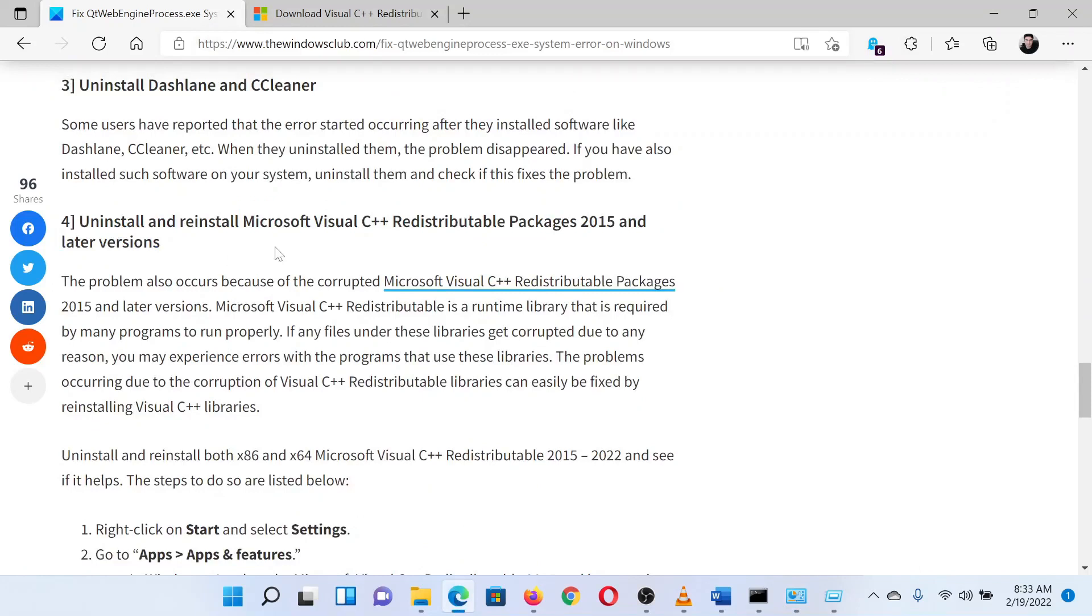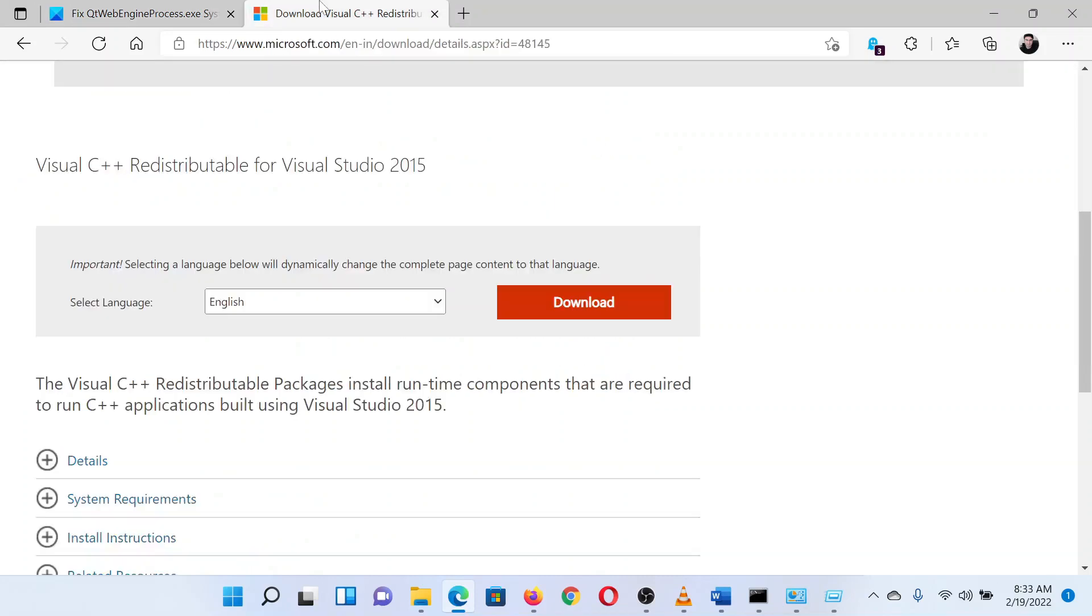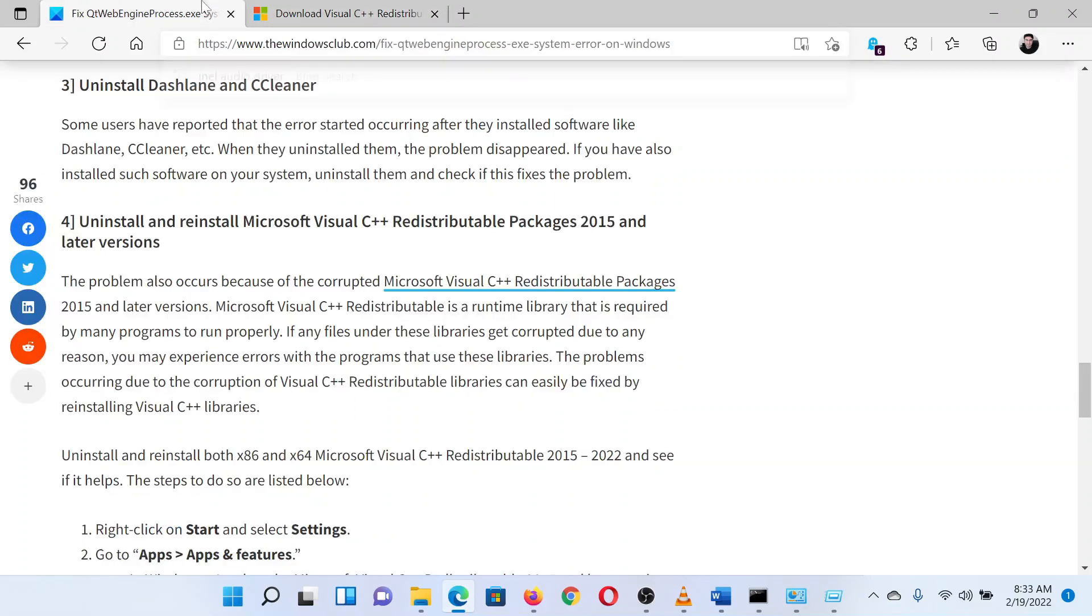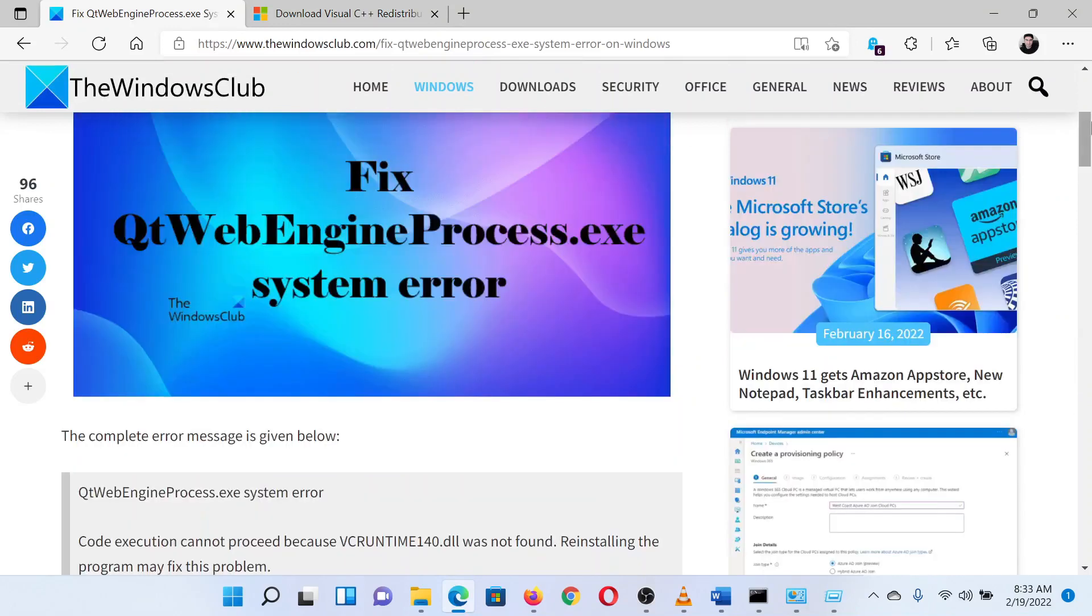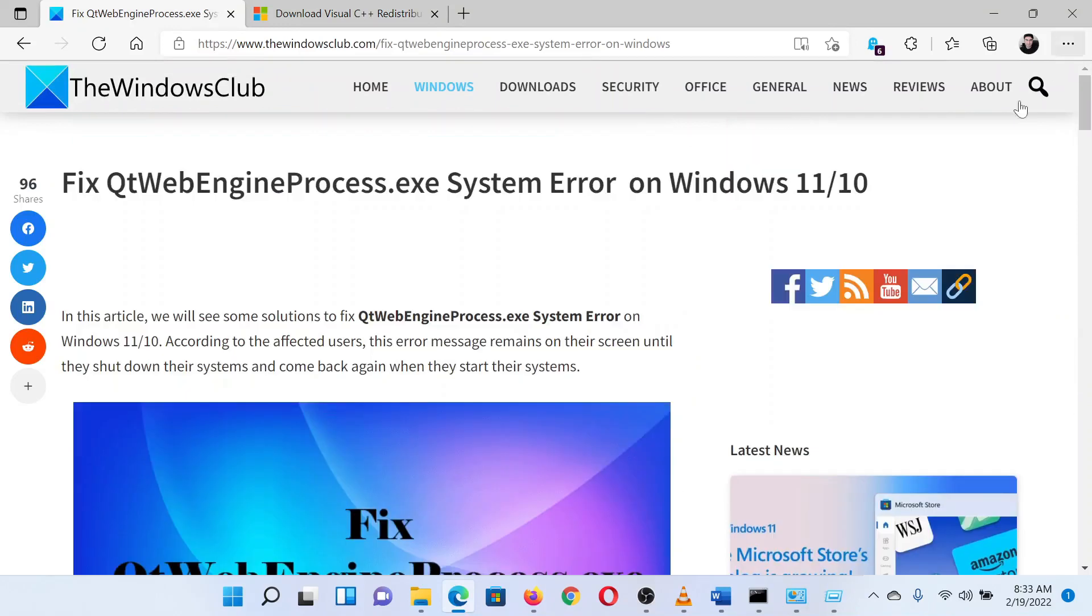Redistributable Packages 2015 or later versions. The same is available on the Microsoft website. Simply download and install it on your system.